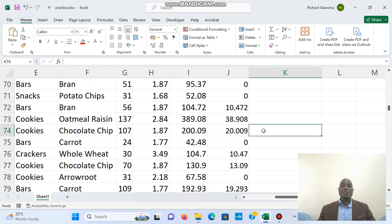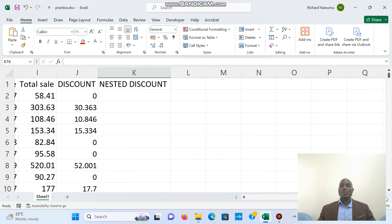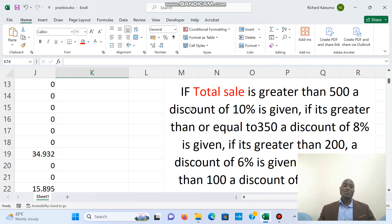Now we are going to use a nested IF. A nested IF is just: if one condition is not met, feel free to check another condition; if another condition fails, check another condition. For example: if you buy me a car, I love you; but if you can't afford the car, you buy me land; if you buy land, I'll love you; but if you can't afford the land, at least you buy me a watch.